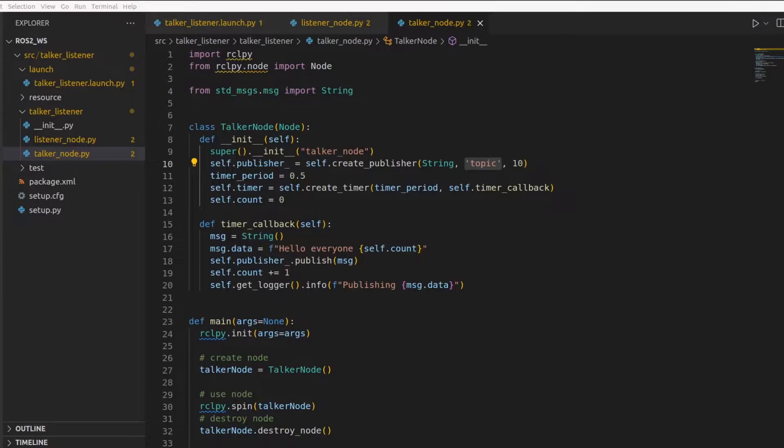If you already know about parameters in ROS1, there is a change in ROS2. In ROS2, a parameter is a property of an individual node. In ROS1, if you remember, you had a parameter server and a ROS master.